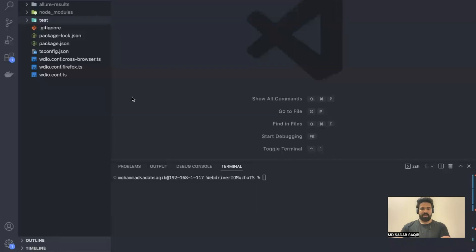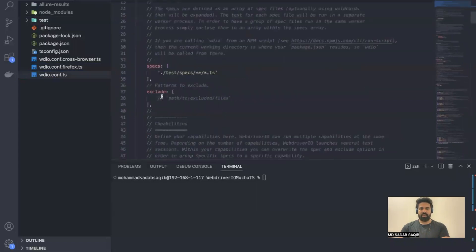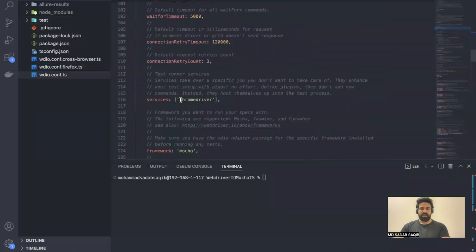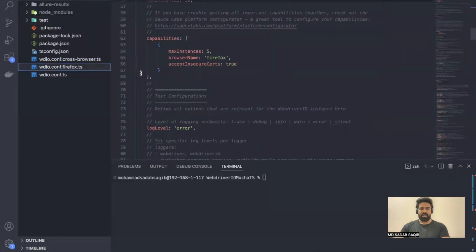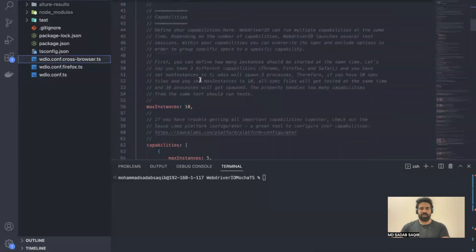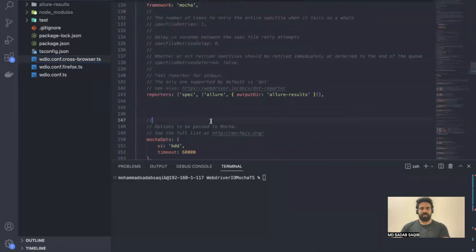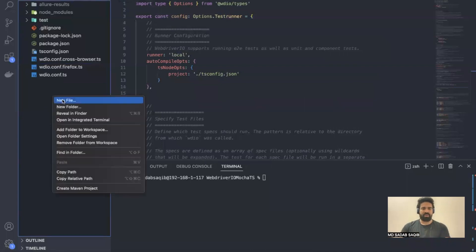Let's get into code. First, let's optimize the configuration. In the last video we had everything the same except the capabilities, where we have chrome driver and the service is chrome driver. In the Firefox config, capabilities and services change to gecko driver, and the cross-browser config has two capabilities and two services. To leverage one base config file, let me create a simple example file to explain the concept.